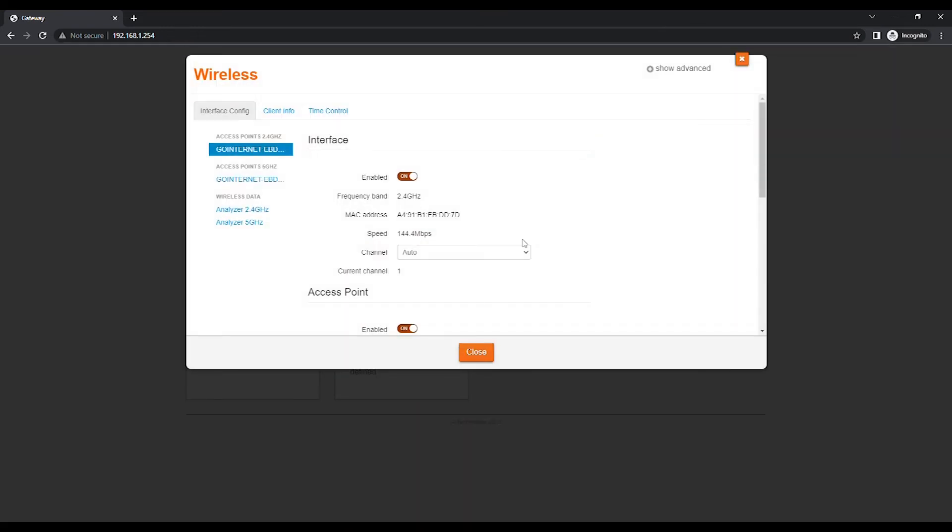You will see Channel under the Interface section with a drop-down menu. Change the channel selection from Auto to a channel from the drop-down list. Ideally, Channel 1, 6, or 11 is selected.